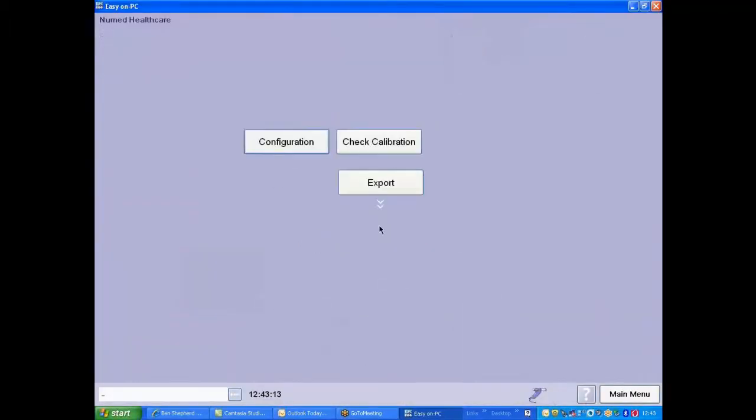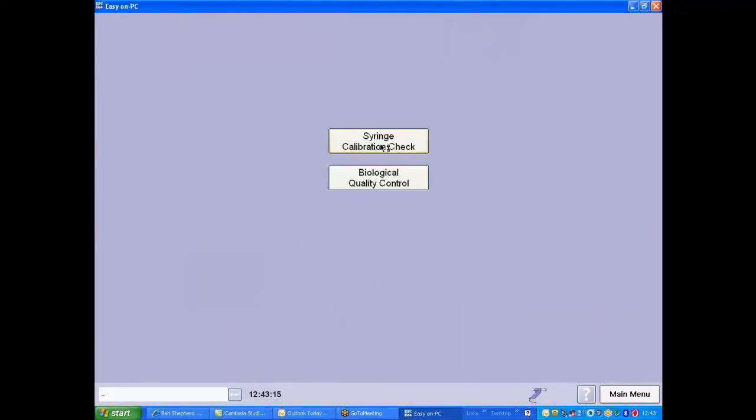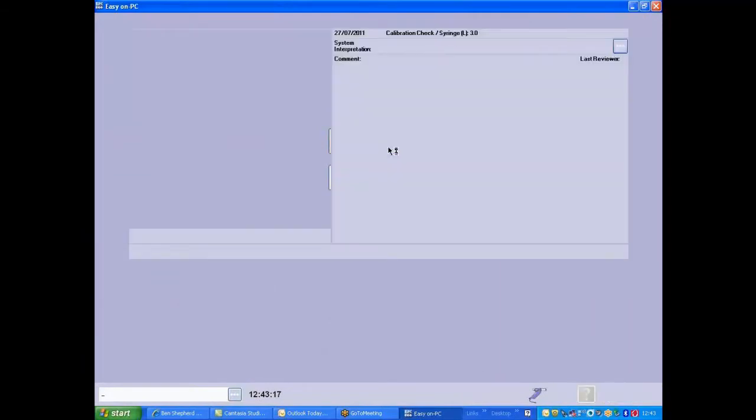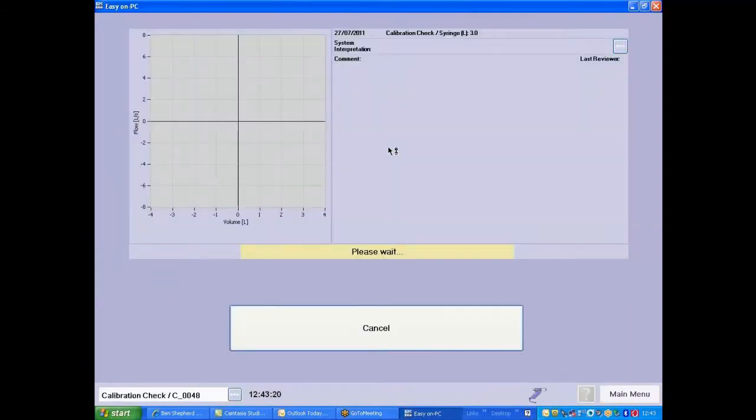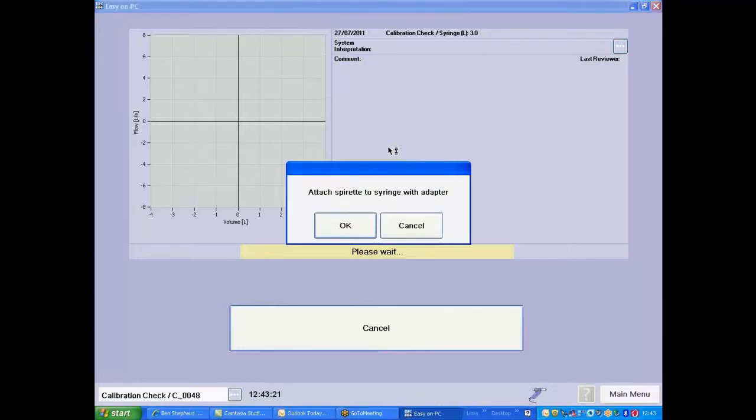Click on Utilities. Check Calibration. Syringe calibration check is what we're performing.